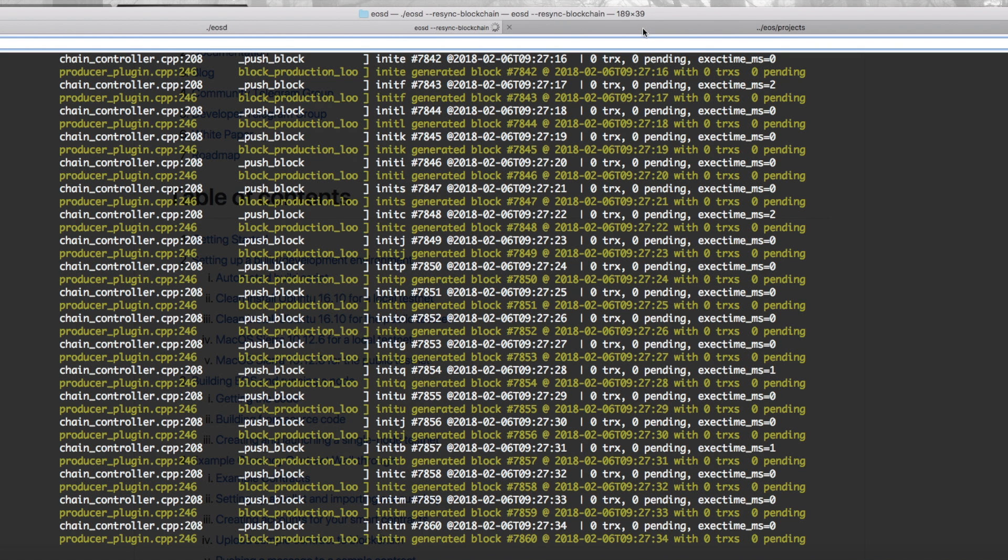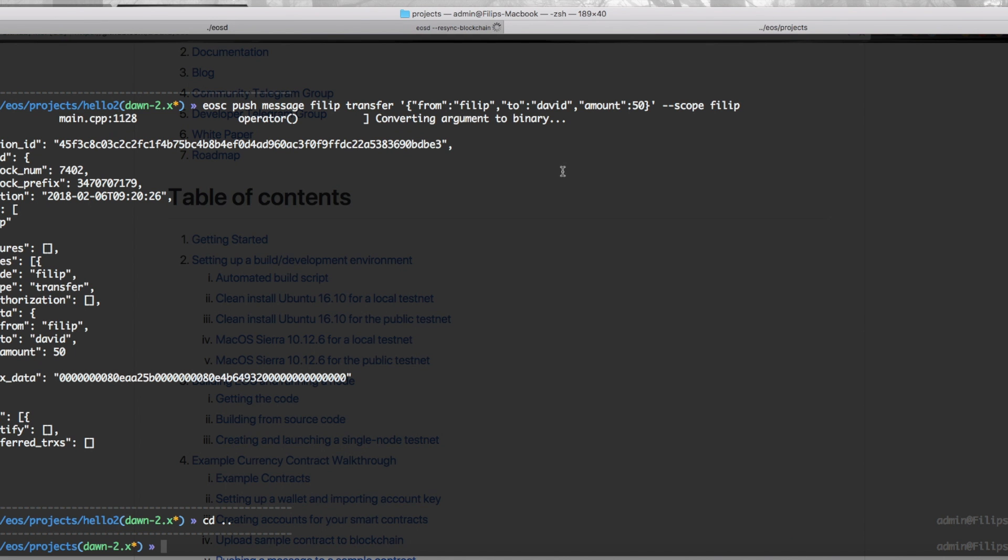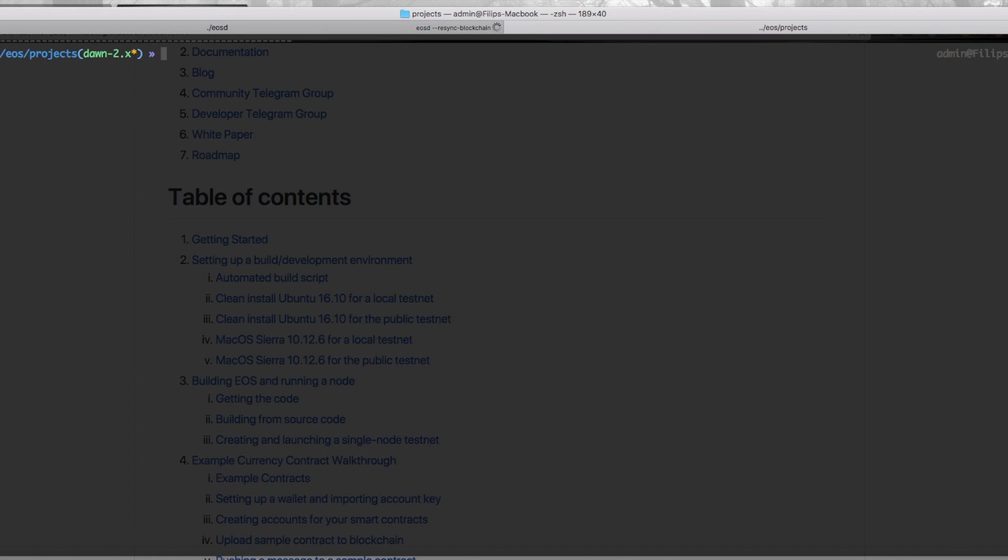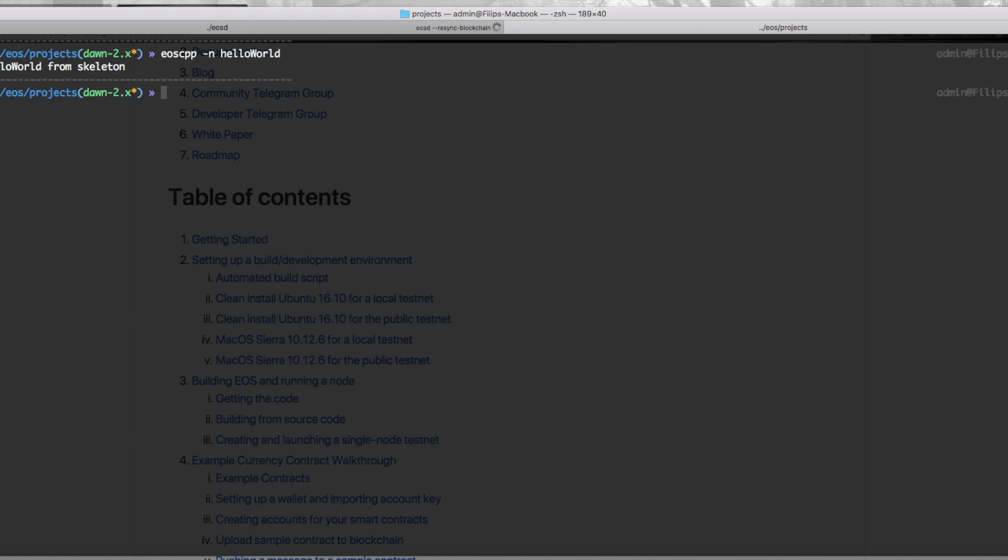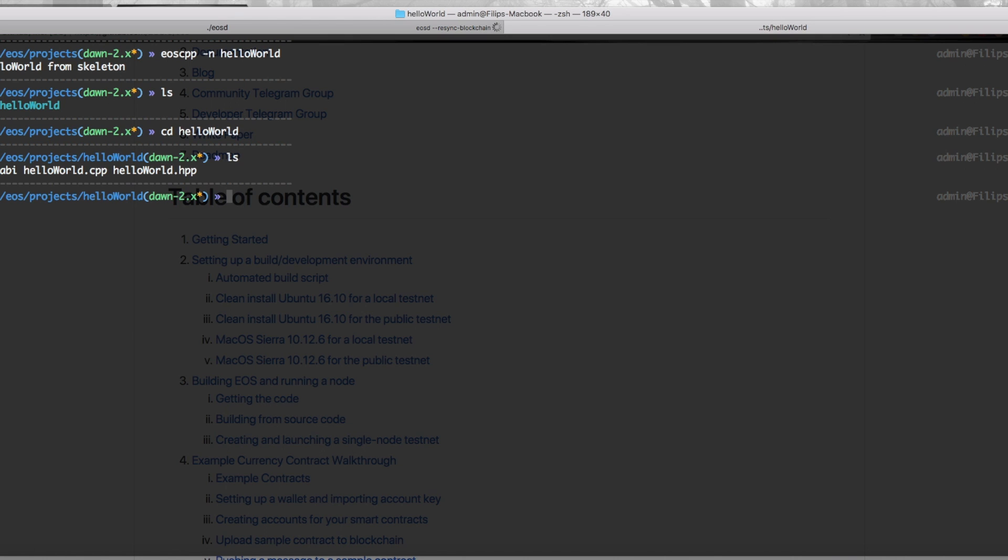Once you've done that, you can use their tool in the terminal and you can generate the most basic EOS smart contract via their EOS cpp tool. So that's EOS cpp -n and then the name of your new project. So we're going to go hello world, press enter. It's created hello world from skeleton, and once you've done that you can see that we have three files: we have an abi file, we have a cpp file, and we have an hpp file.